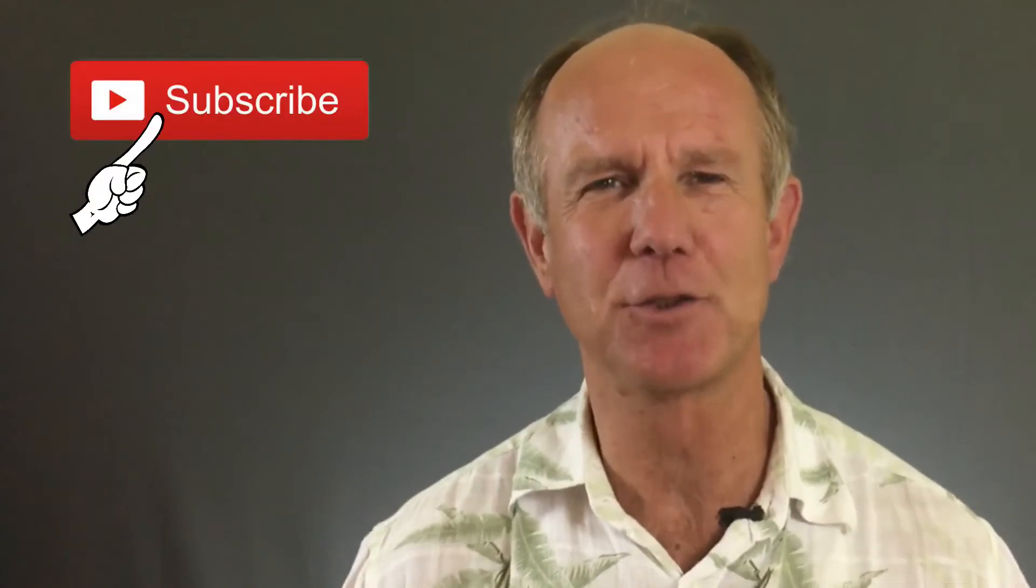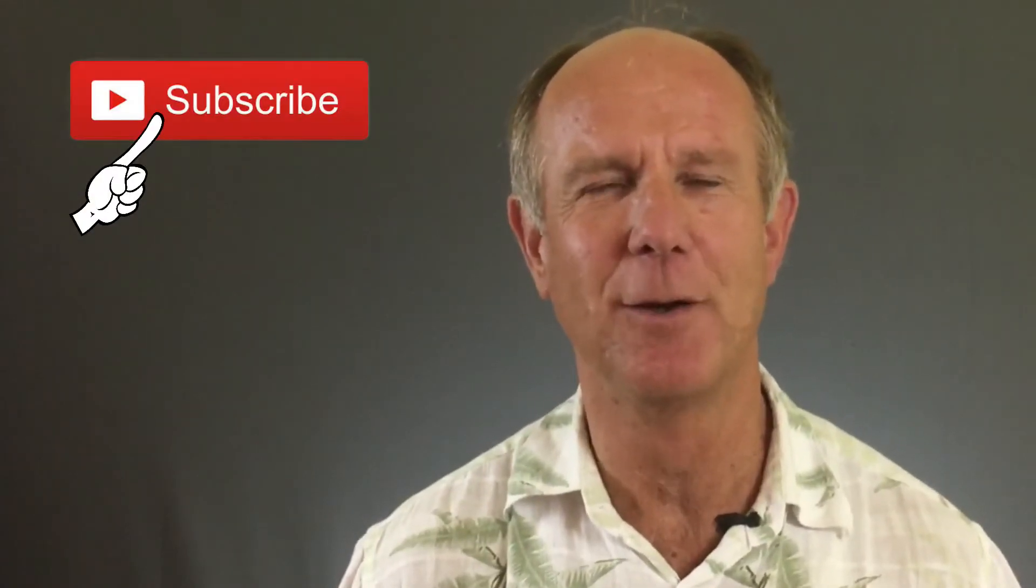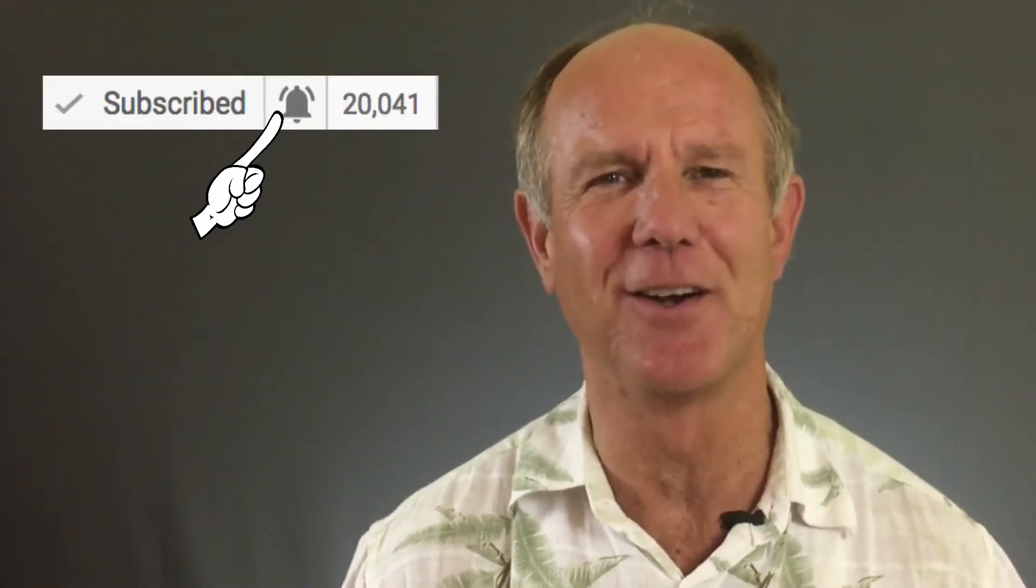Hello, my name is Herman Drost from drostdesigns.com. If you want to grow your audience on YouTube and generate traffic, leads and subscribers on autopilot, hit the subscribe button or hit the bell notification icon.